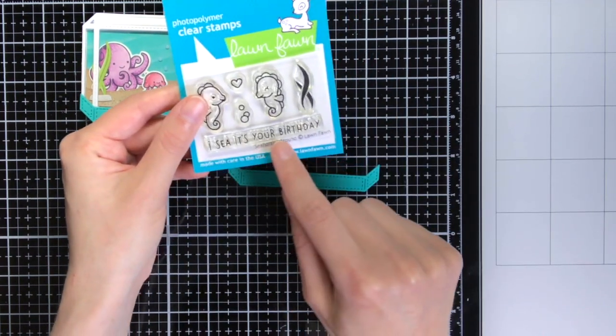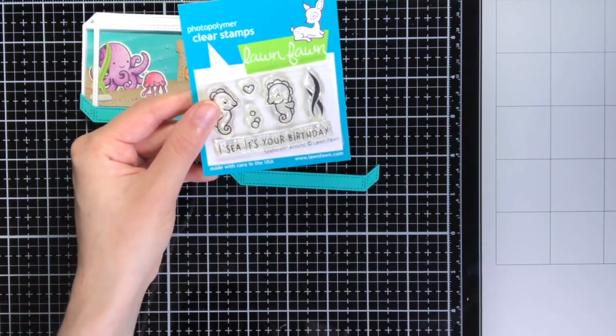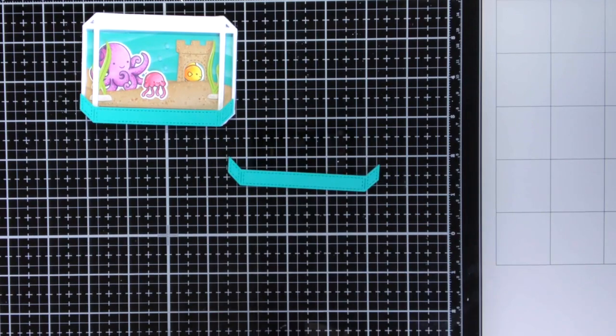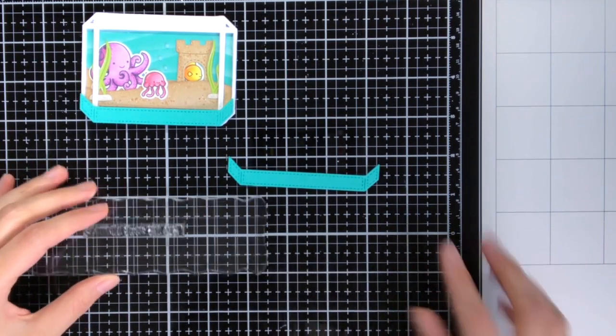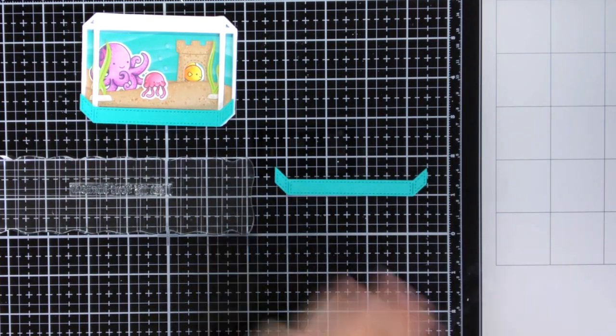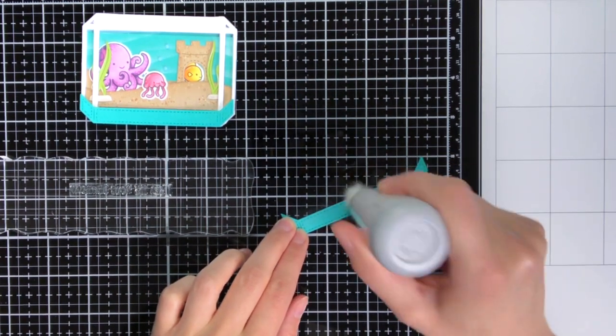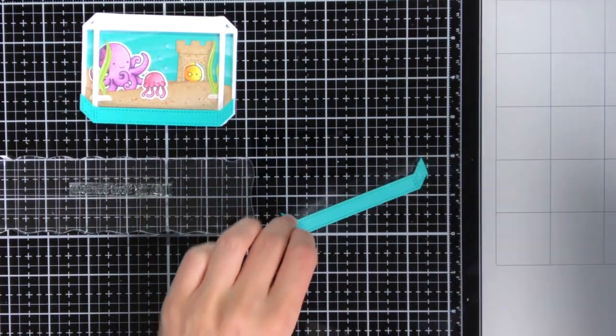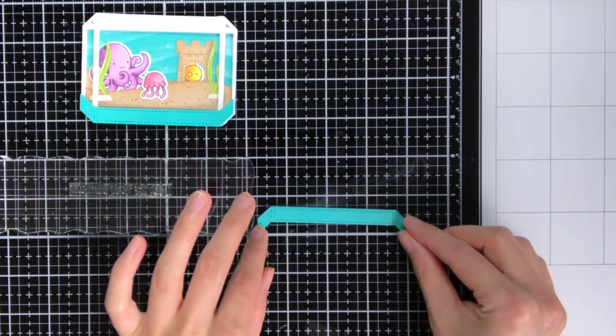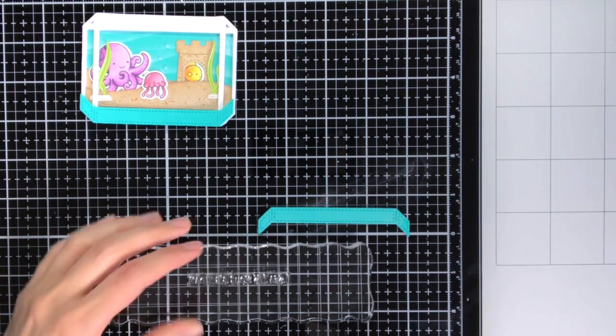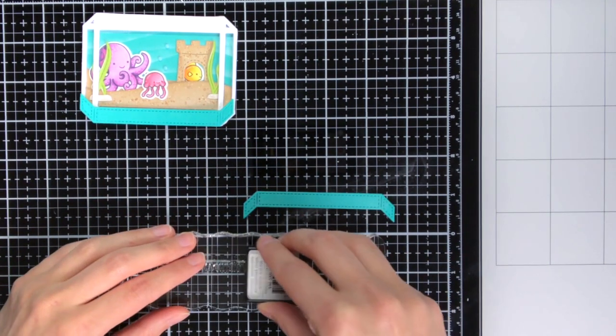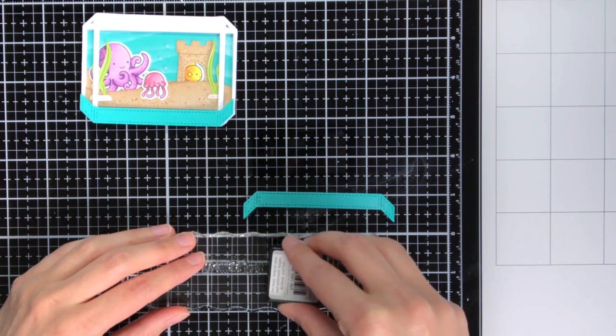Then on the top decorative piece I wanted to stamp this sentiment, I see it's your, and this sentiment is from the Seahorse and Around stamp set. In total the sentiments will read I see it's your birthday, but the birthday I will put that on the card with the scripty birthday die from Lawn Fawn.